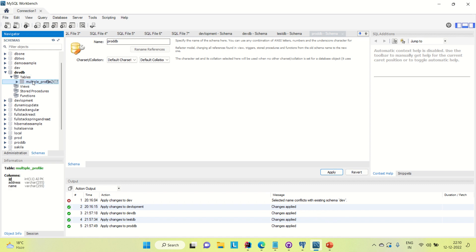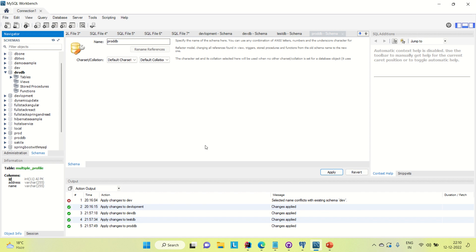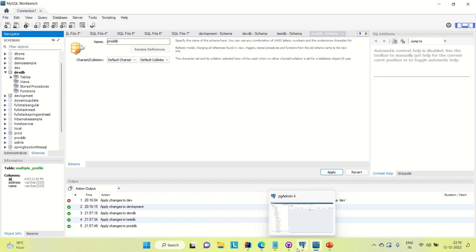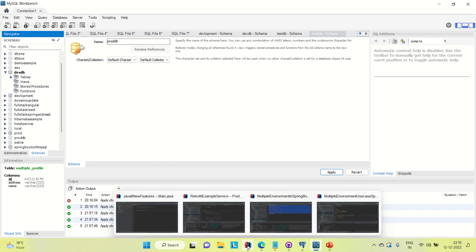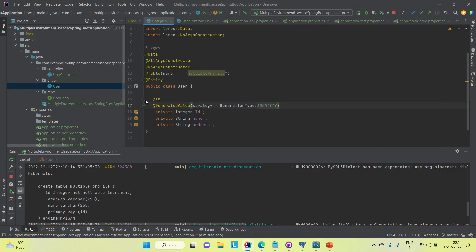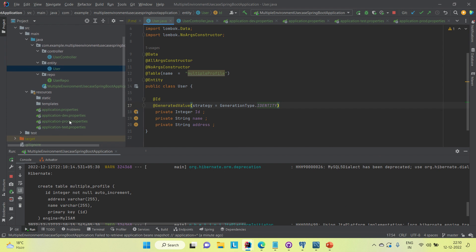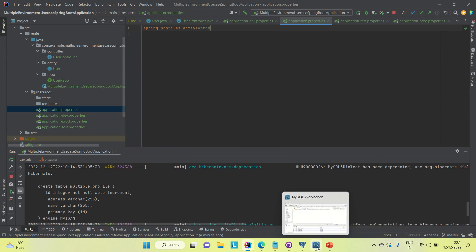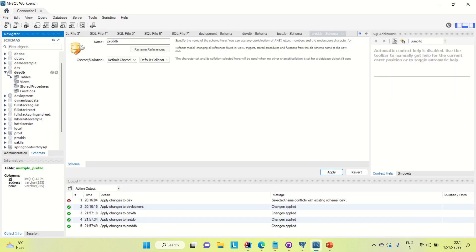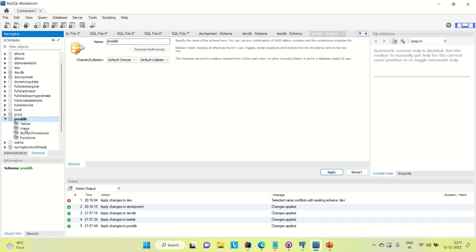The table is created in devDB. You could use the insert API to add data, but right now I'll simply change the profile and see if the other properties file is picked up. I'm switching to the 'prod' profile. In the prodDB database, let's check the tables — refresh, and nothing is there yet.